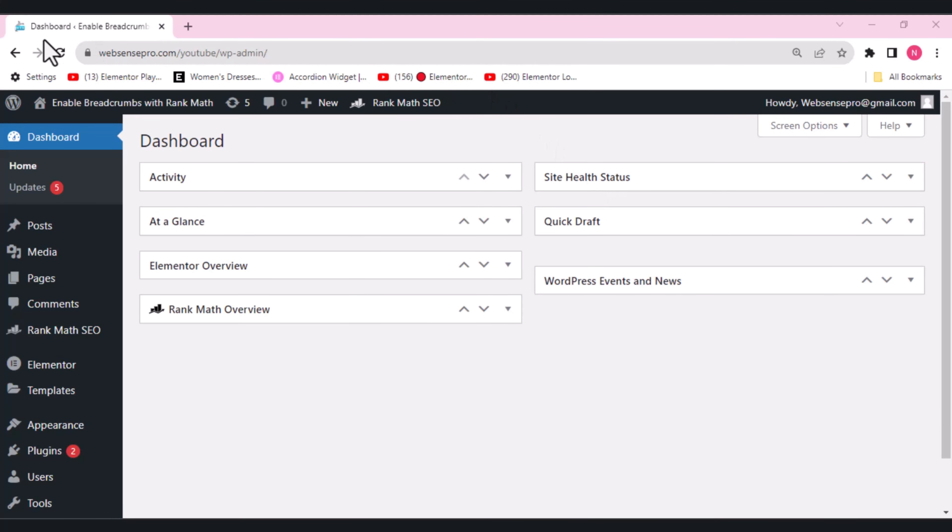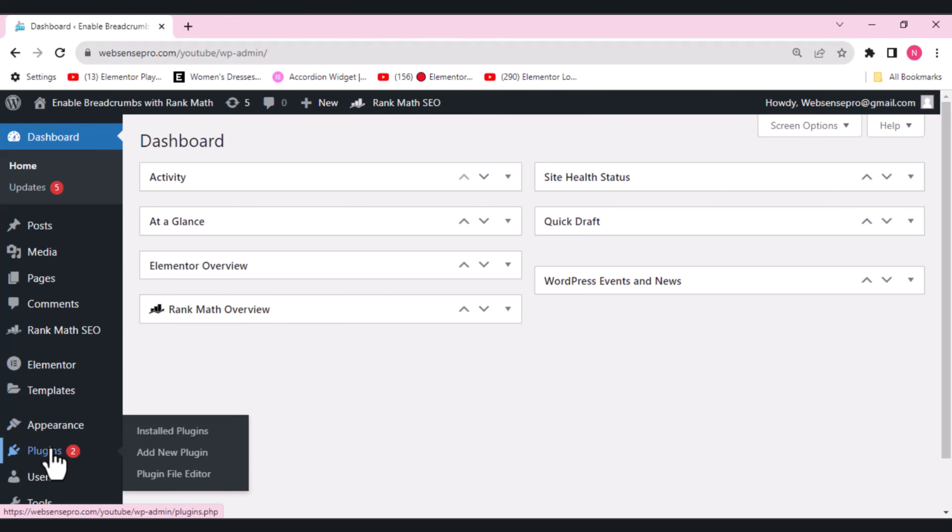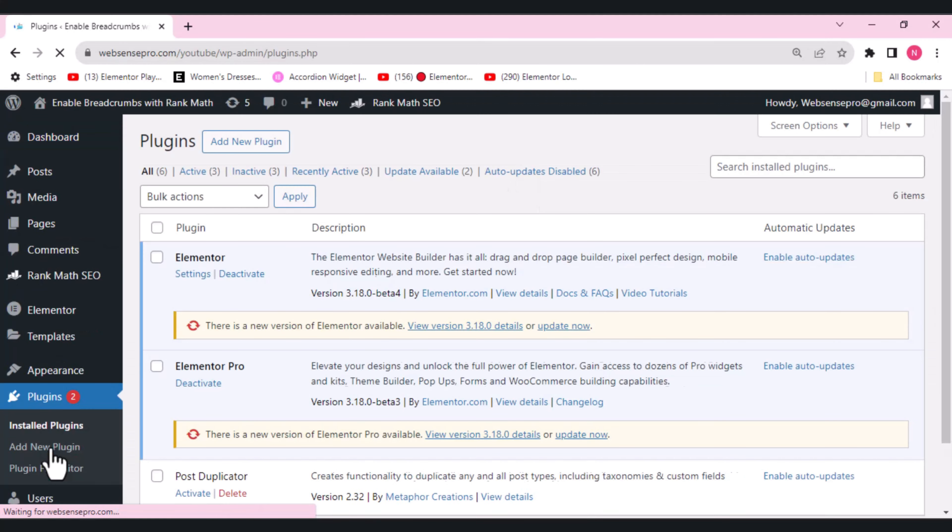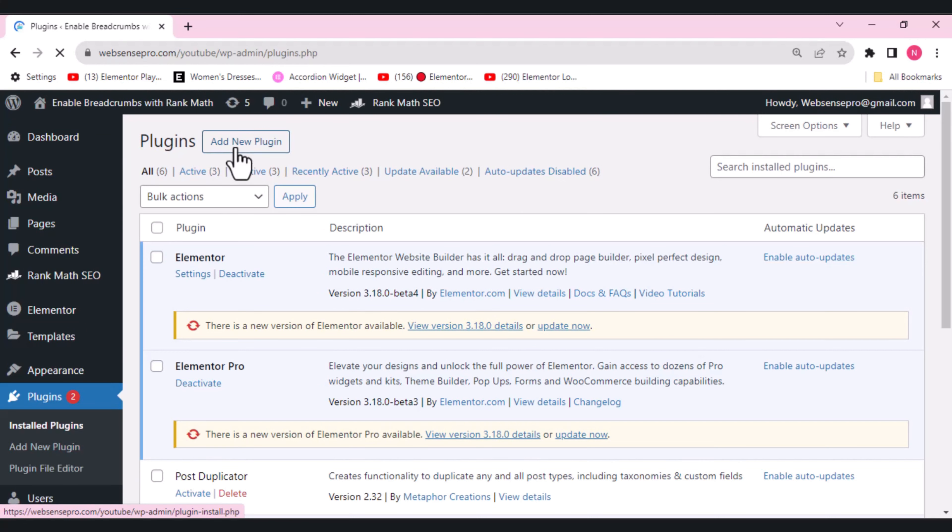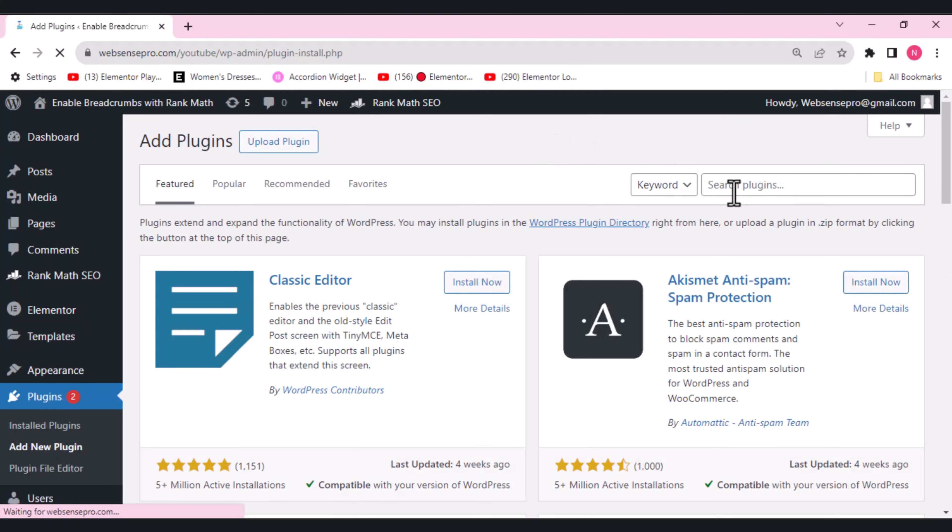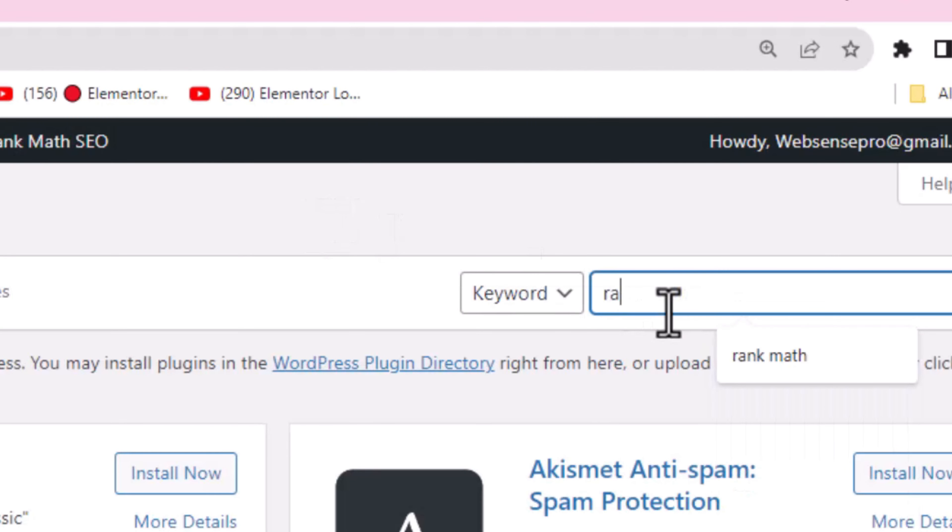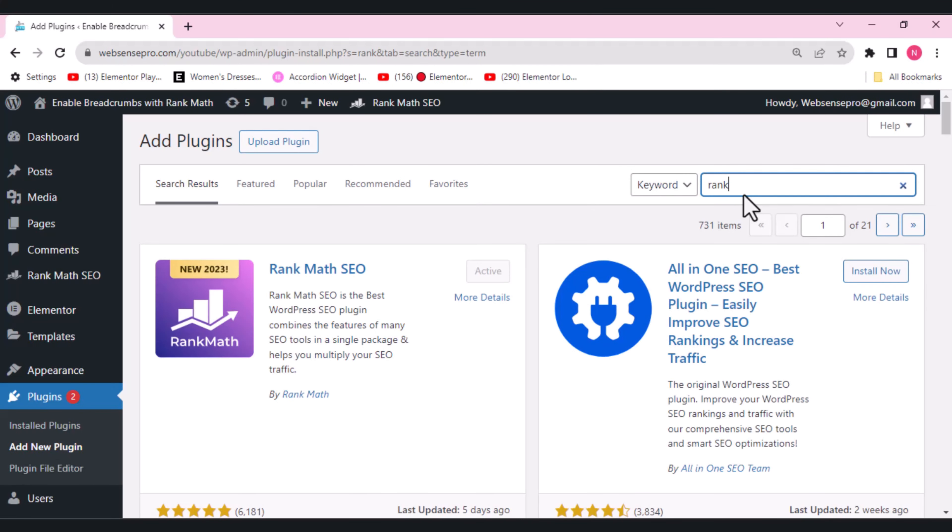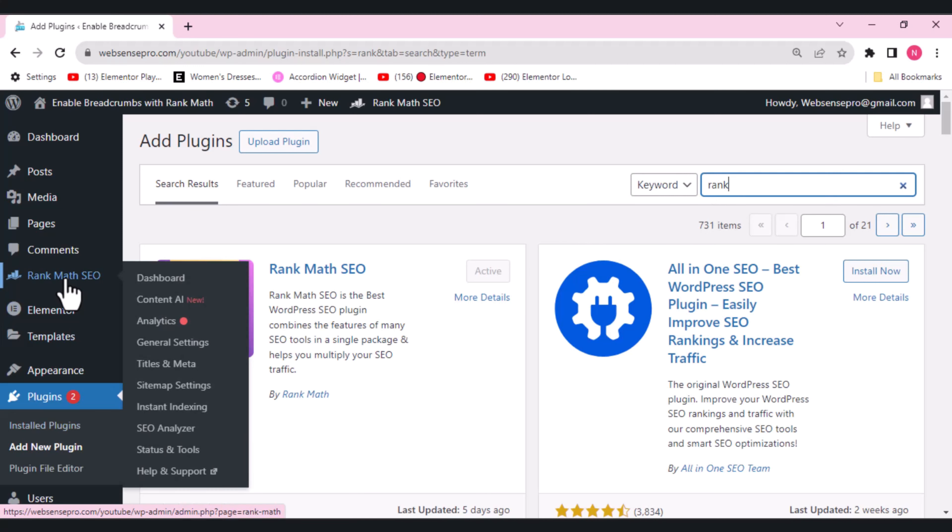Okay guys, so this is my dashboard. What I'll do is I'll go to plugins here. Here you can see add new plugin. Search for Rank Math. And here you can activate it. I've already activated it, so it's here in my dashboard.